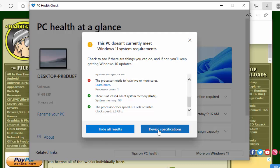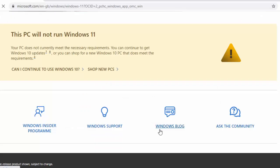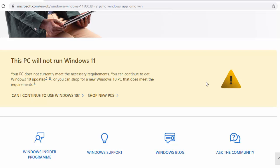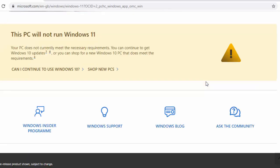I can also click on device specifications here, and that really doesn't tell me a lot to be quite honest with you there. It just says your PC will not run Windows 11 and no specifications, so a bit strange that that button, but anyway.